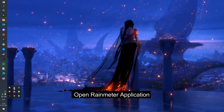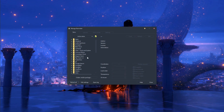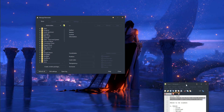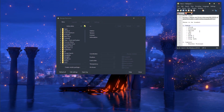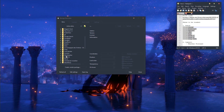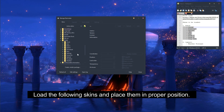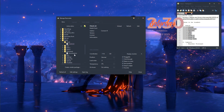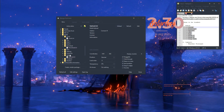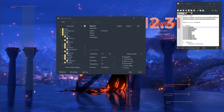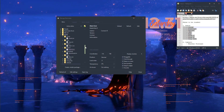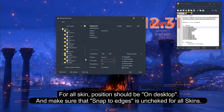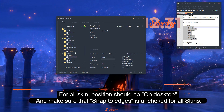Now open the Rainmeter application. Load the following skins and place them in the proper position. For all skins, the position should be set to 'On Desktop' and make sure that 'Snap to Edges' is unchecked for all skins.